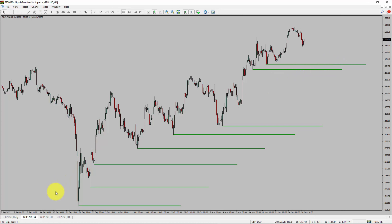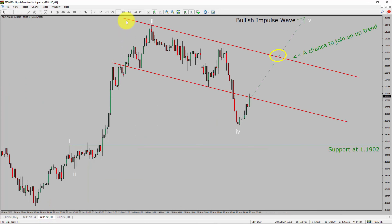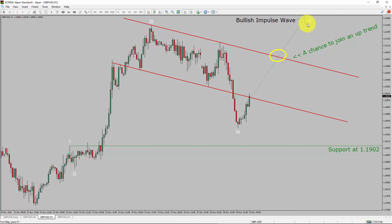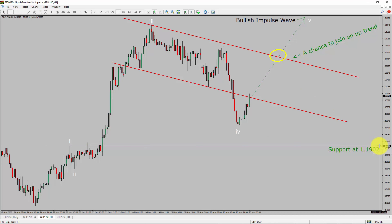Next, let us take a look at the 1-hour chart. The trend is up in the 1-hour chart. Intraday support is present at 1.1902 price level. I expect bullish impulse wave 5 to move up, which offers a chance to join the uptrend in GBPUSD currency pair. A decisive bearish break below 1.1902 support level is going to end the uptrend in the 1-hour chart of GBPUSD currency pair.